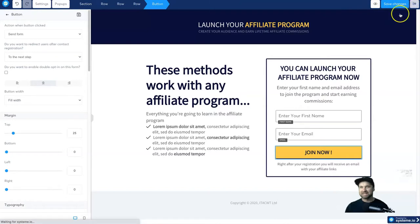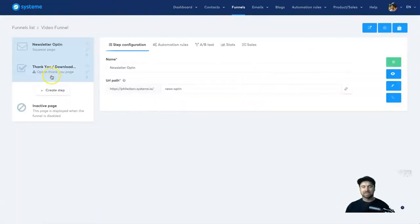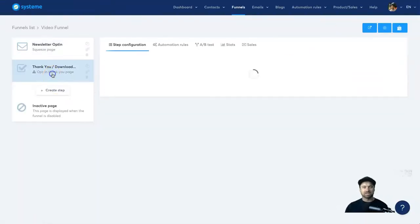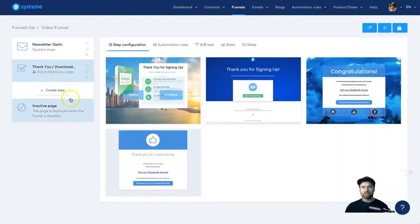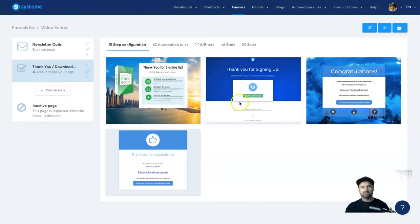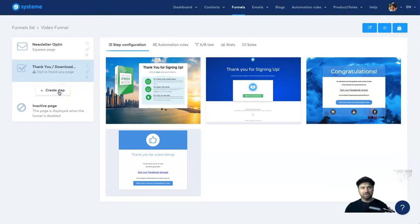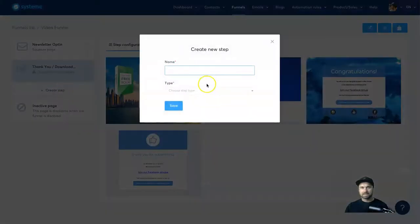So I'm going to go ahead and get out of here and I'm going to show you the next part, which is the thank you page. Now let's just for example say that I want it to be a video template and there is no video templates here. Don't worry, we can actually create multiple steps. So I'm going to show you how you can quickly do that. Simply go to create step and then choose the step name.